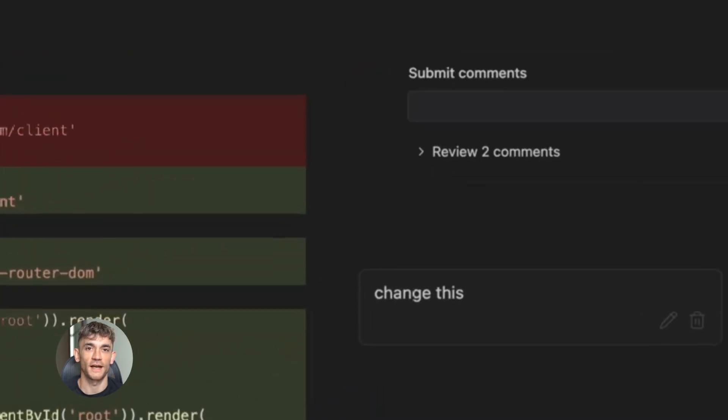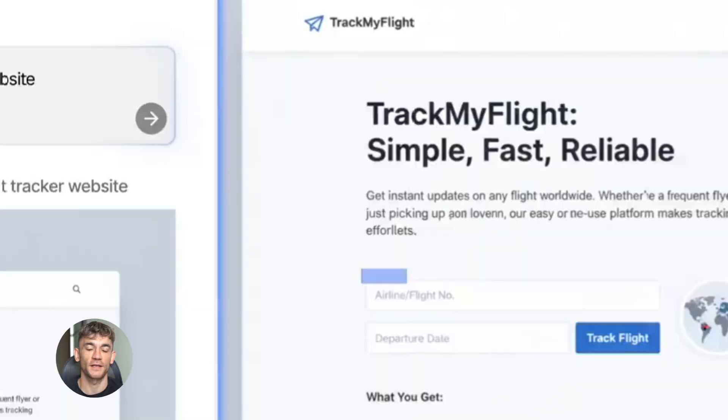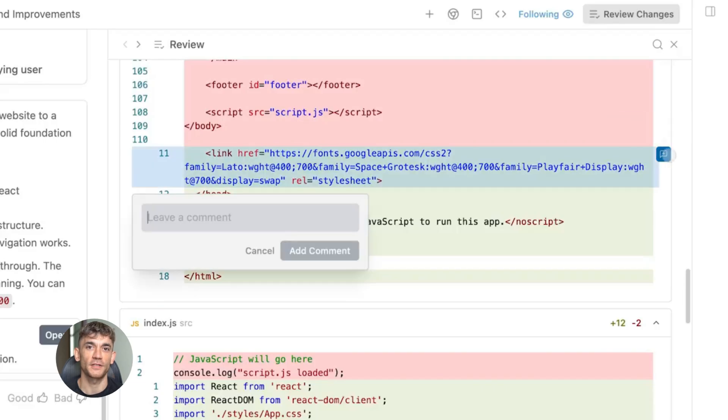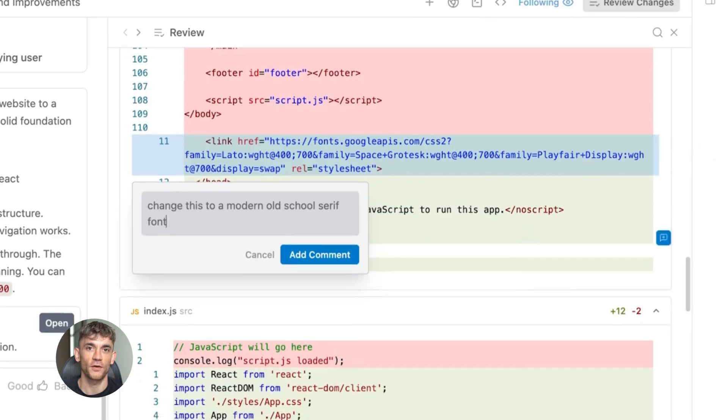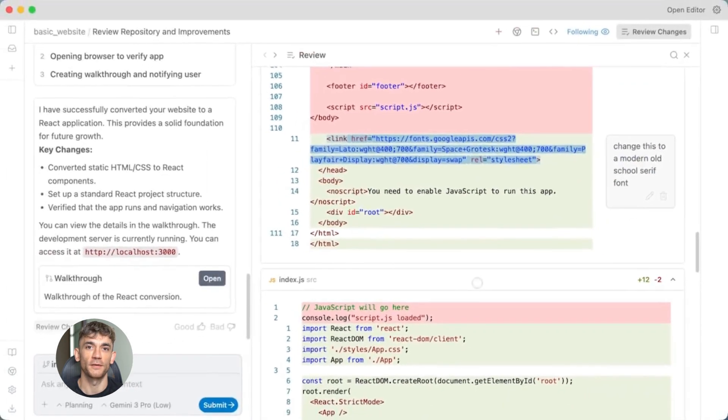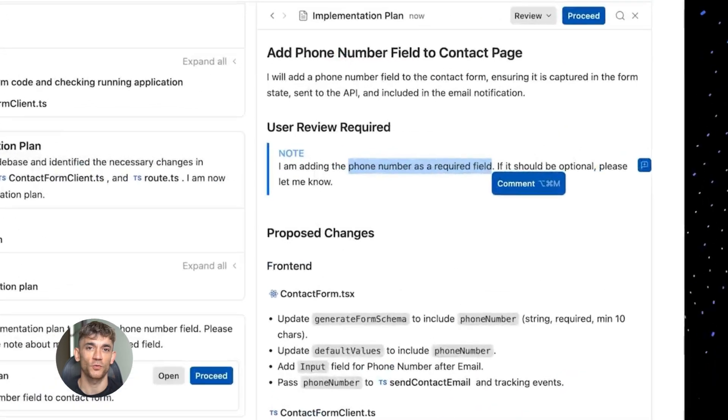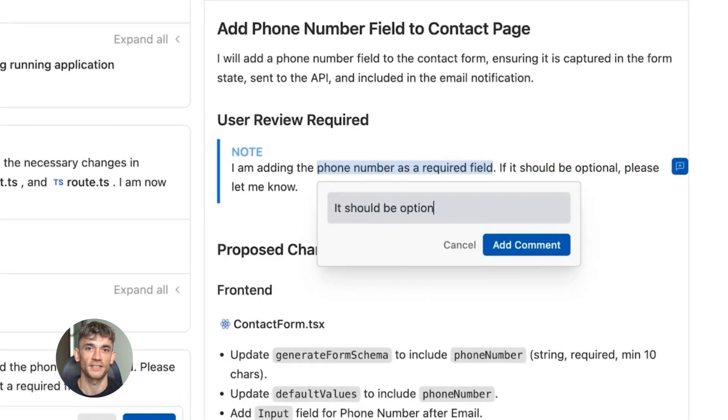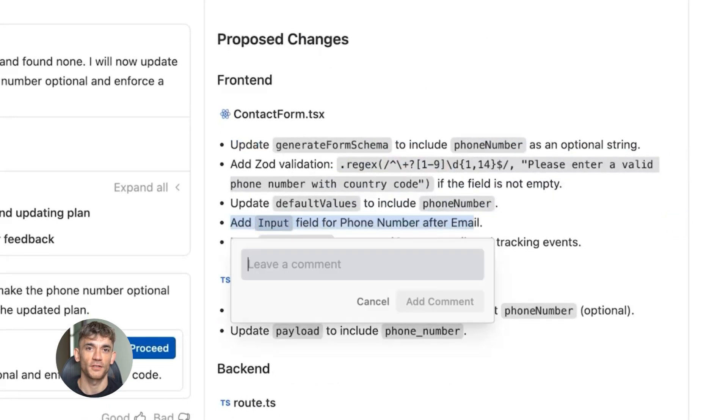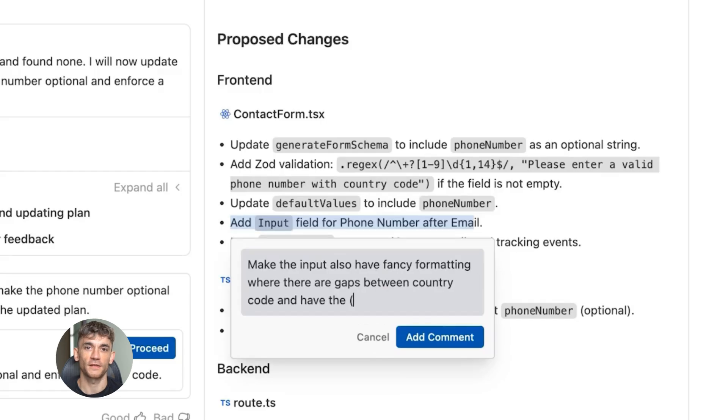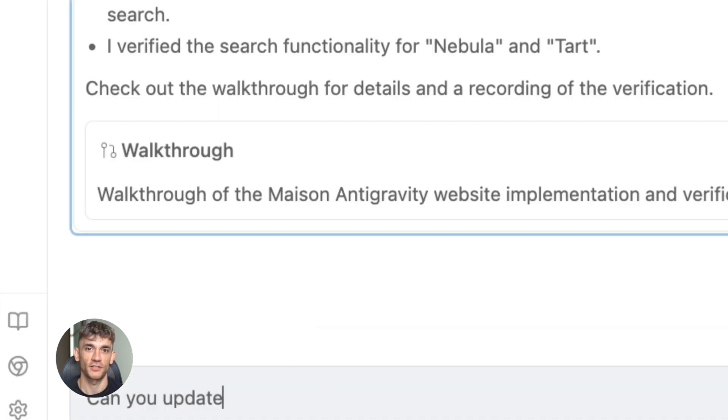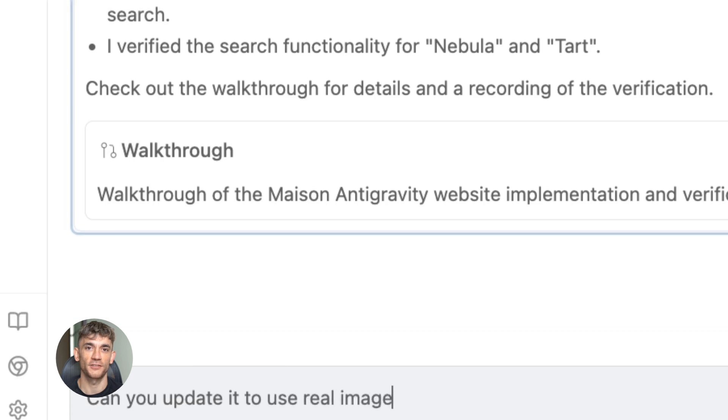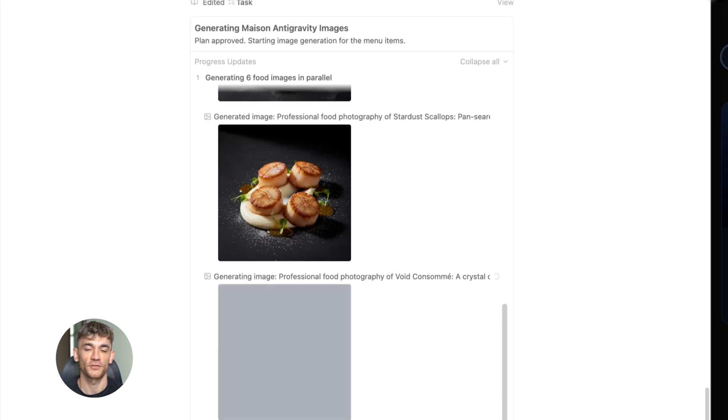Here's what I want you to understand. Every single one of these Easter eggs was created by developers who understand code. But now with AI, you don't need to be a developer. You just need to know what's possible. You need to see examples. You need to understand the concepts. Then you can tell an AI what you want and it builds it for you. This is exactly what we teach in the AI profit boardroom, how to use AI tools to automate your business without needing to code, how to create websites, landing pages and marketing materials that look professional and convert visitors into customers, how to save hundreds of hours by letting AI do the heavy lifting while you focus on strategy and growth.